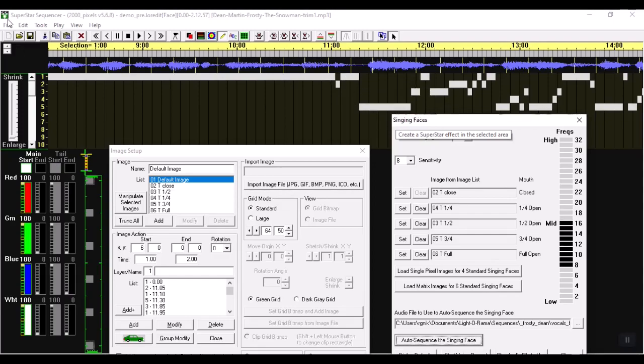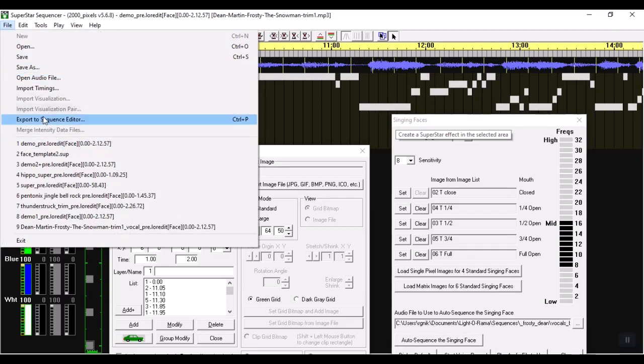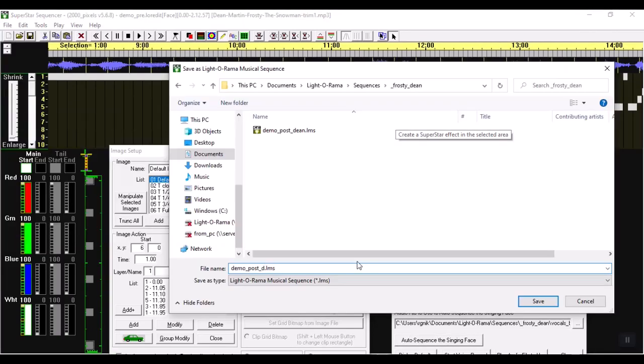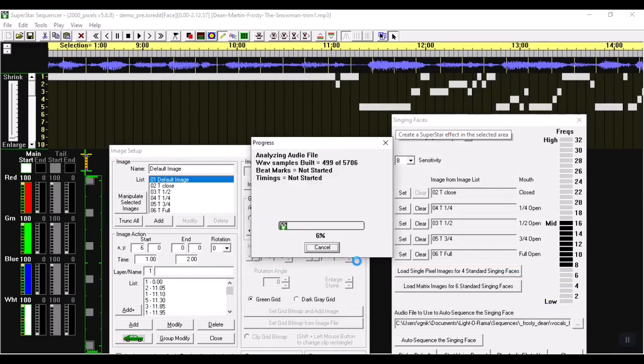So again I'm going to do the same thing with that. I'm going to export it to the sequence editor and this one's going to be called post back. So pre was before I went into Superstar, post is coming out of Superstar.